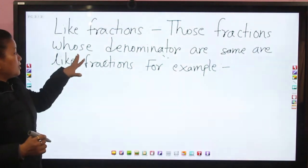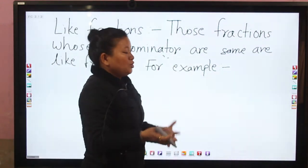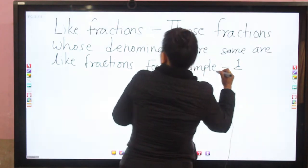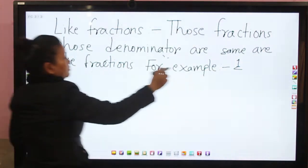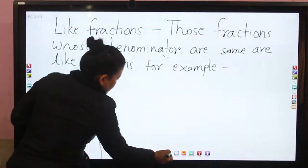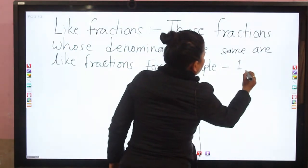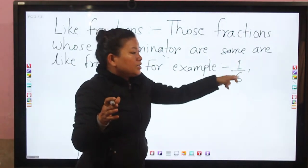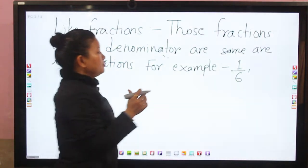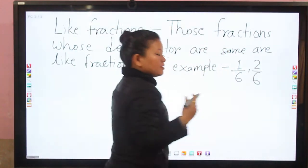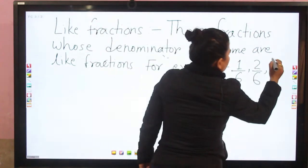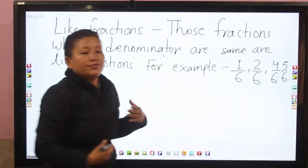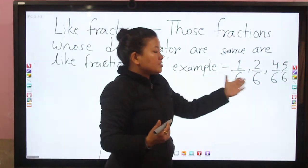For example, when making like fractions, the denominator must be the same. You can write any numerator, but the denominator must be same. For example: 1 by 6, 2 by 6, 4 by 6, 5 by 6. These are like fractions because their denominators are all the same — six.